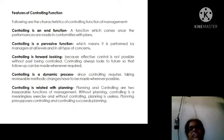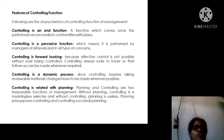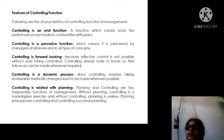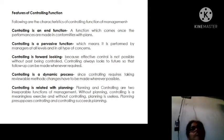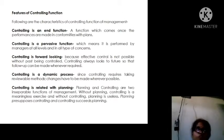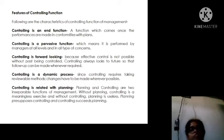Features of controlling: First, controlling is an end function — a function that comes once performance is made in conformity with the plan. It is checking what was said against what was achieved. For example, a target of 10 lakh copies per month is set; the marketing manager checks whether the sales team achieved that 10 lakh target. If only 8 or 9 lakh is achieved, the manager works on what is left and how it can be improved.